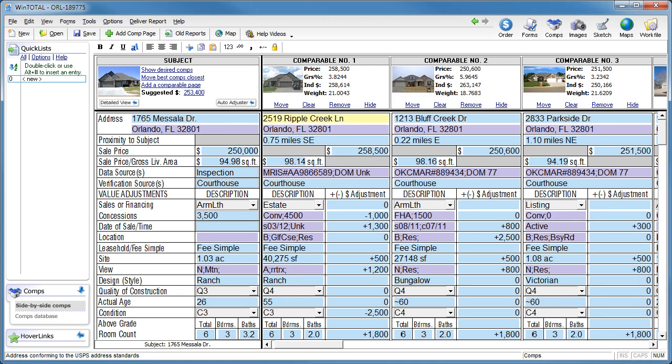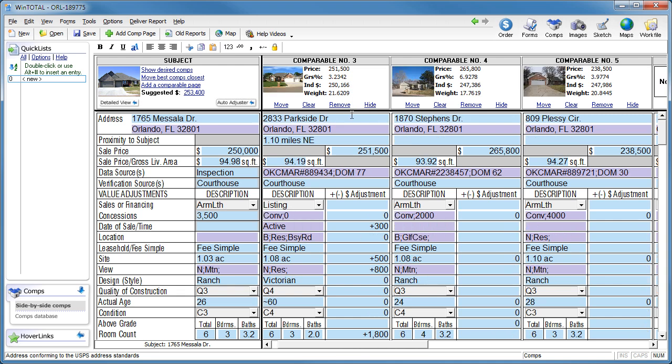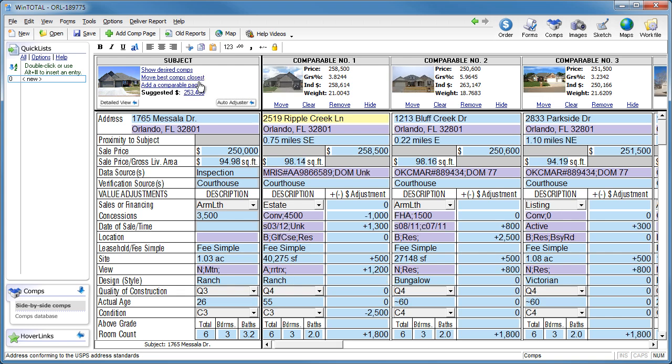If you'd like to keep a comp in your report but tuck it out of the way for the time being, click the Hide link for that comp. When you need to see them again, click Show Desired Comps, then click Show All.